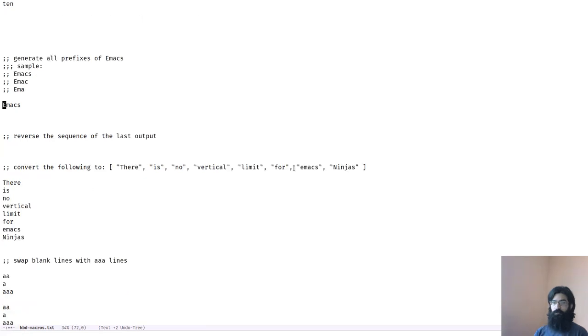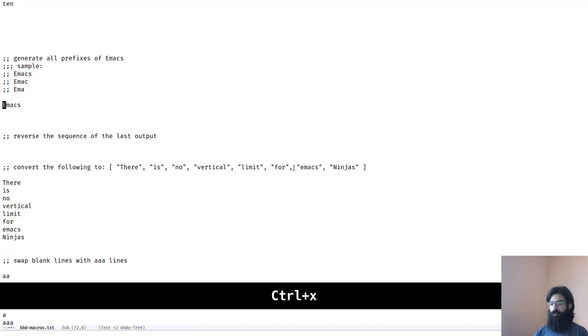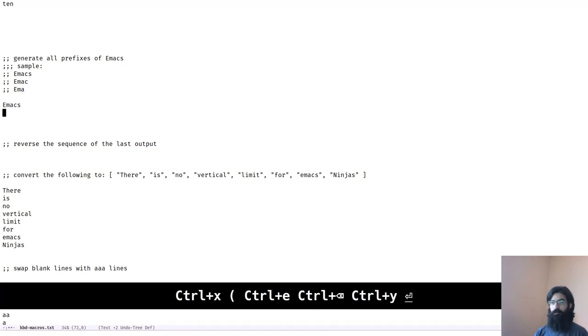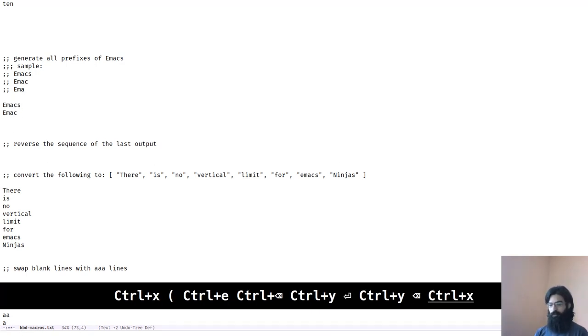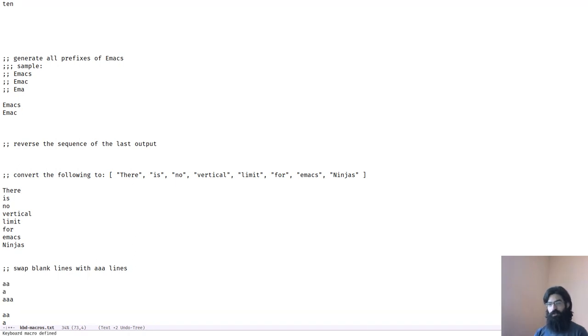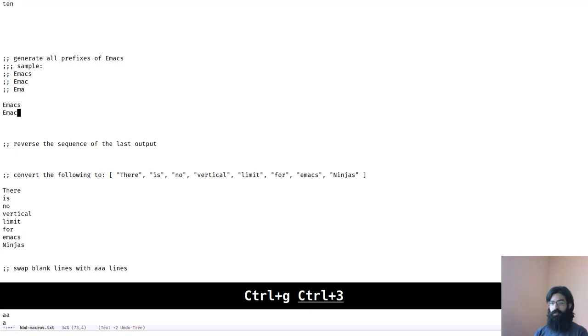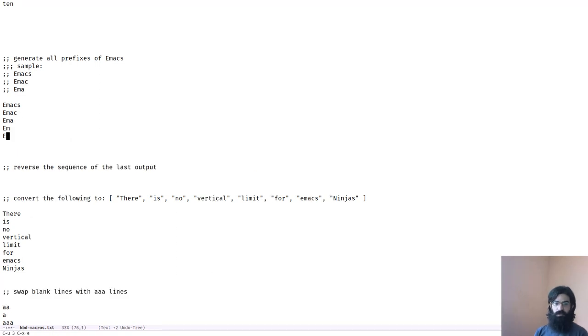This one wants us to generate all prefixes of emacs. So emacs, emac, ema, et cetera. Let's do just that. We start recording a macro. We go to the end of the word. Kill backwards. Do that. Copy. And close the macro. And let's repeat this another three times. Done.